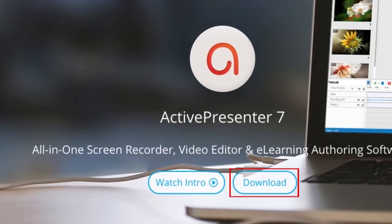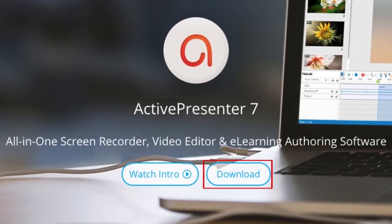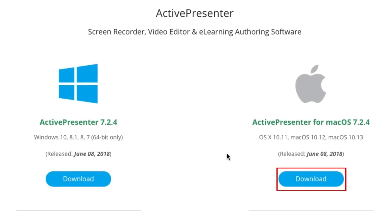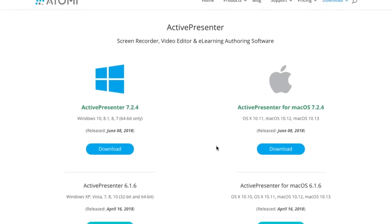Click Download. Under the Mac logo, click the blue Download button. Allow the download to complete.